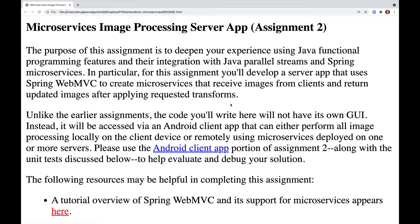Welcome to the microservices image processing server app portion of assignment 2. The purpose of this assignment is to deepen your experience using Java functional programming features and their integration with Java parallel streams and Spring microservices.